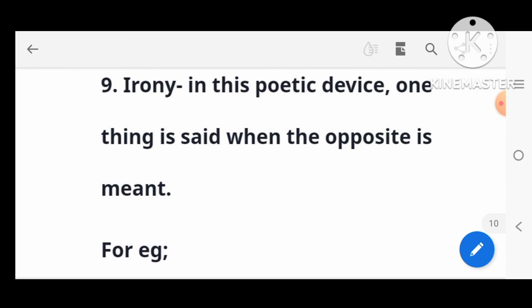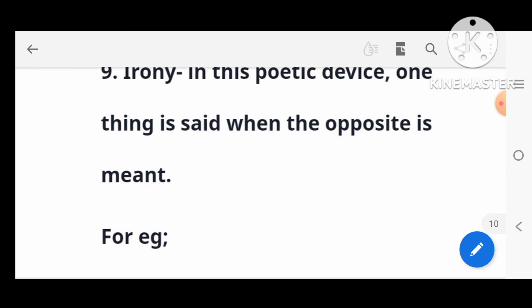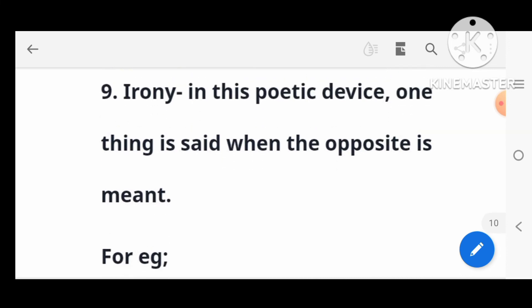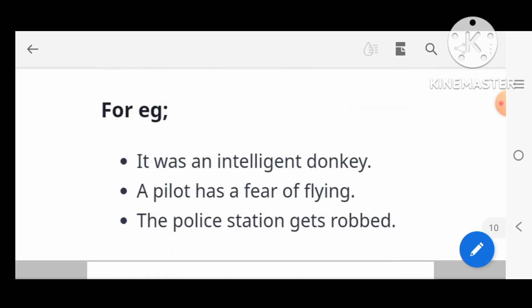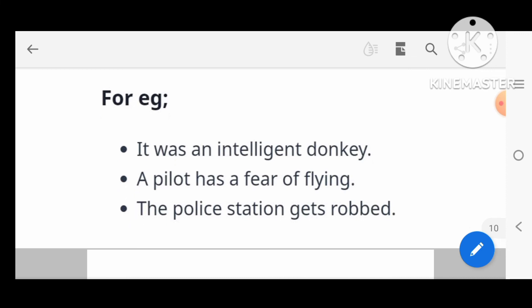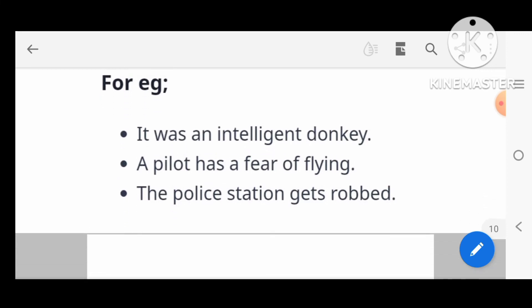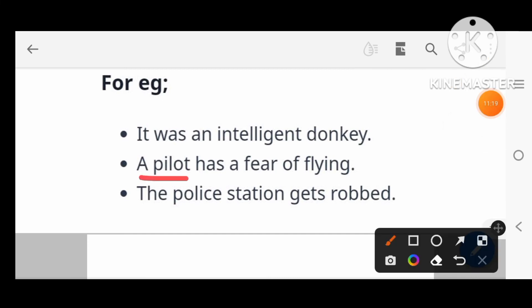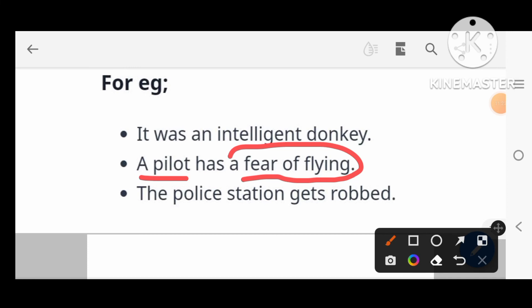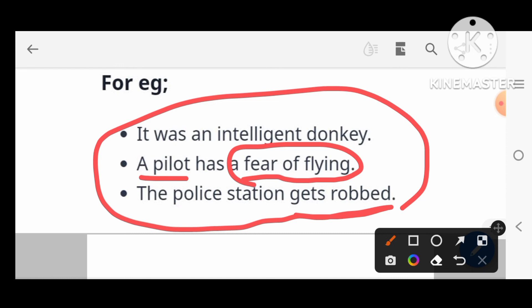Next: irony. Irony is when one thing is said but the opposite is meant. For example: 'It was an intelligent donkey' — calling a donkey intelligent is ironic. Another example: 'A pilot has a fear of flying' — a pilot is supposed to fly but fears it. Also: 'A police station was robbed' — police are meant to prevent robbery, so this is ironic.